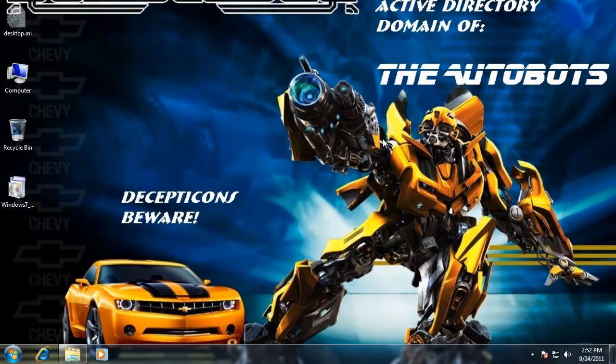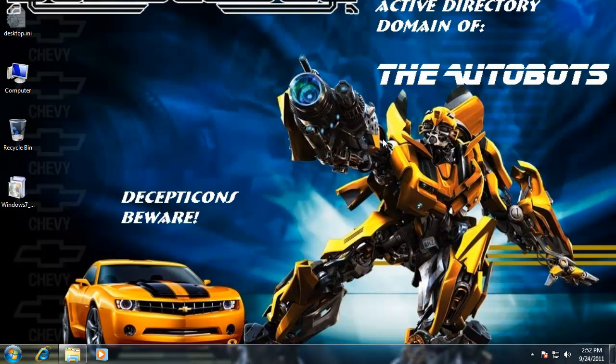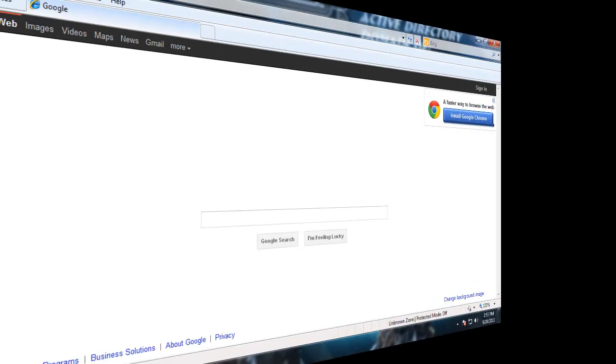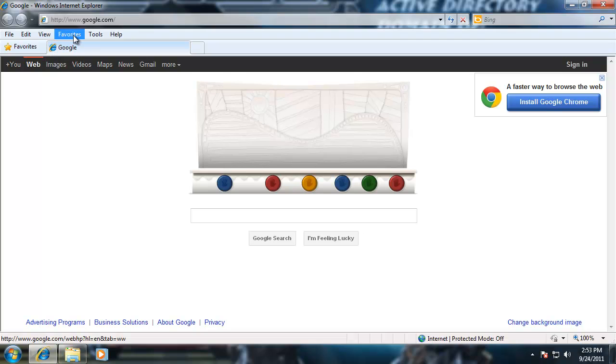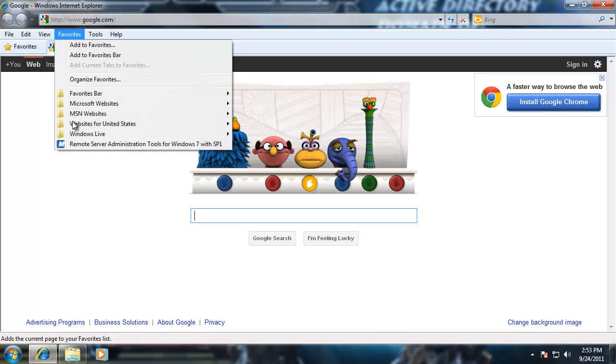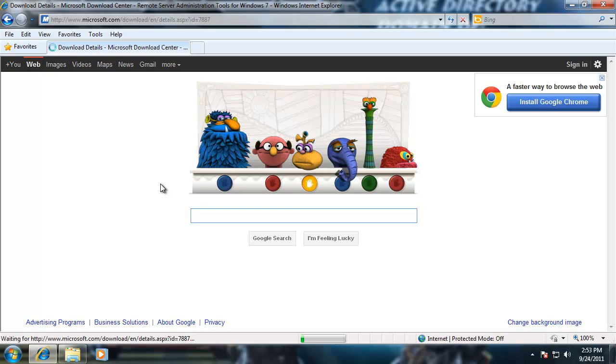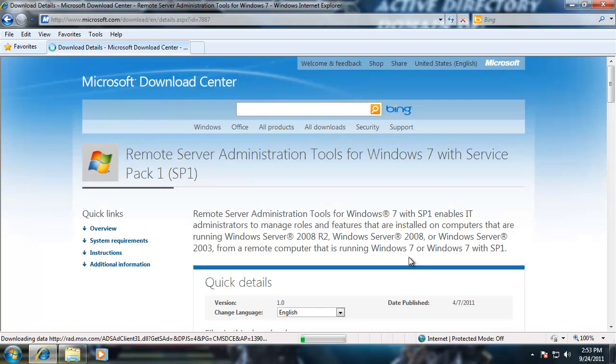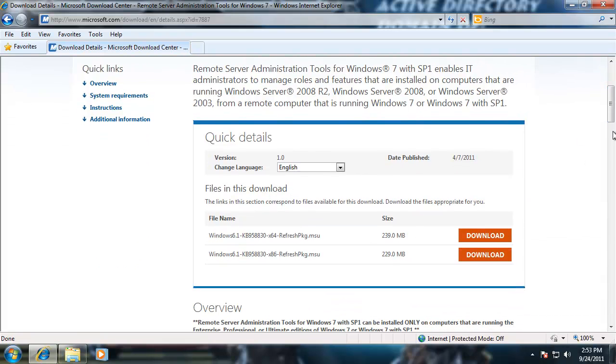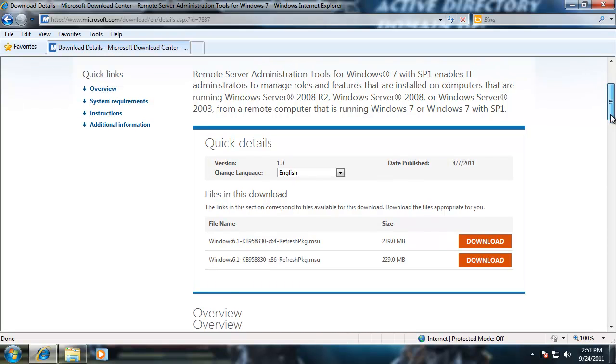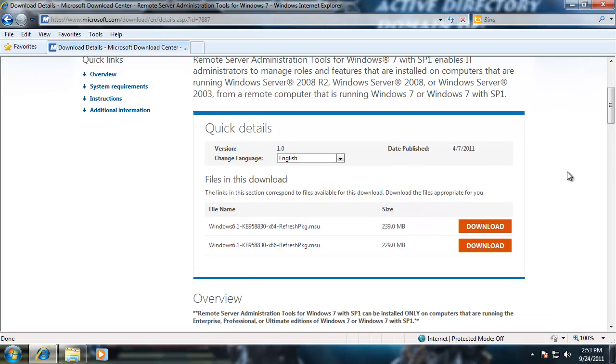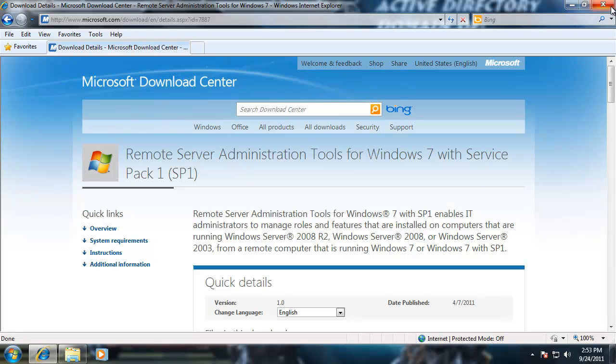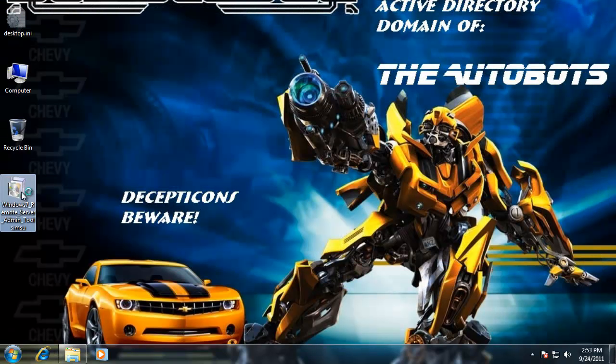So what if you want to remotely manage a domain controller or a domain or a 2008 server from a Windows 7 workstation? There's a free tool you can download. Let me open up my web browser and just Google for it - just Google for Windows 7 remote administration tools. And then I downloaded it off this page, it's about 240 meg. There's a 64-bit and a 32-bit, depending on the version that you're going to use.